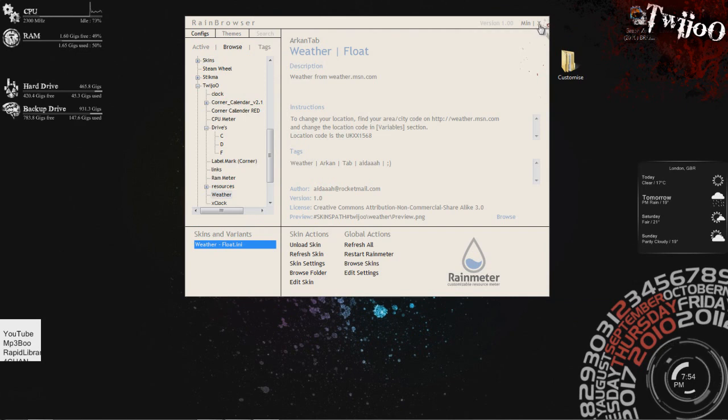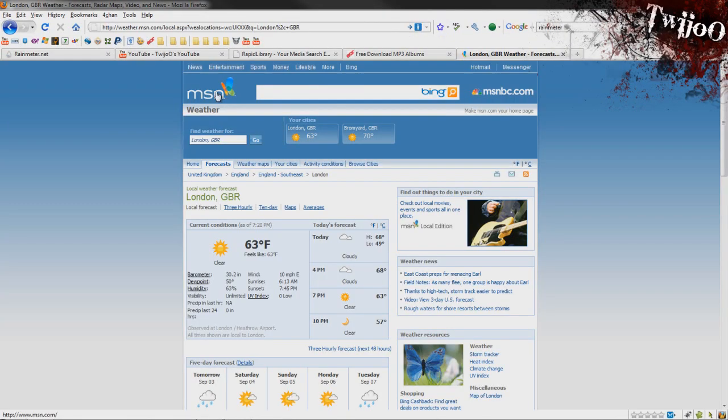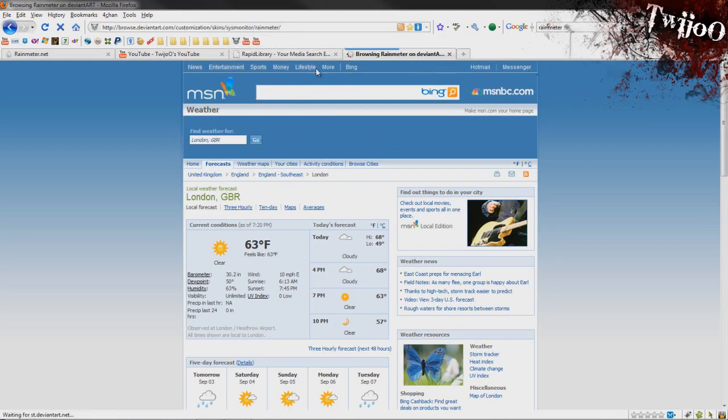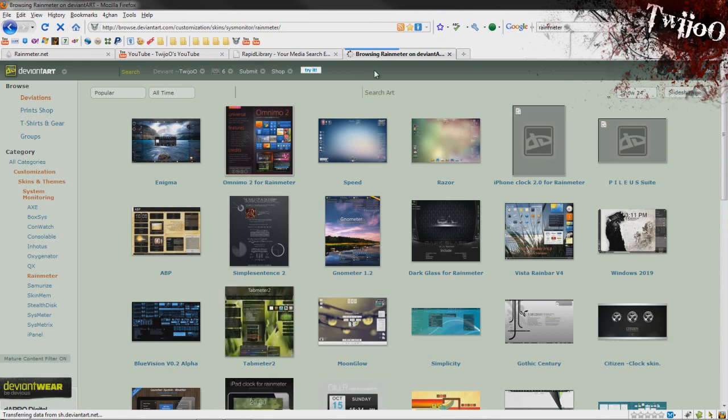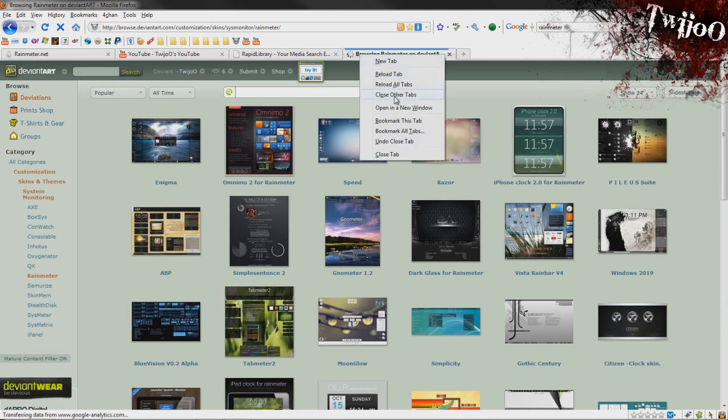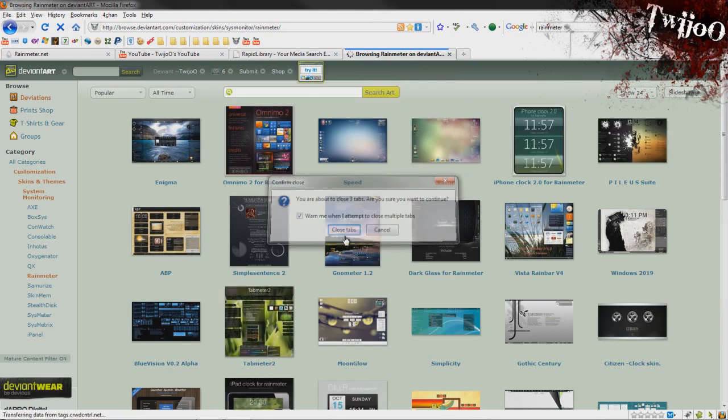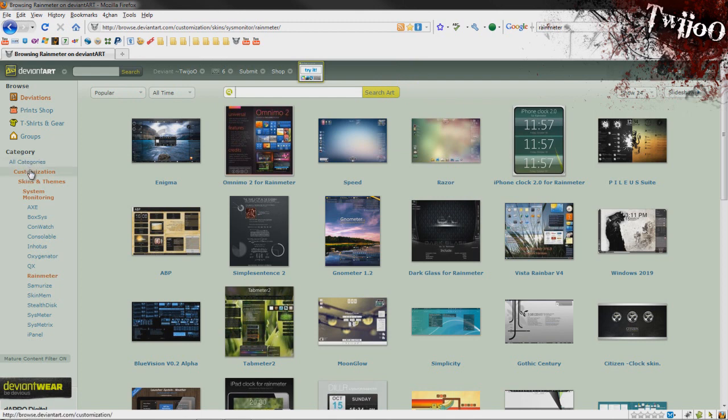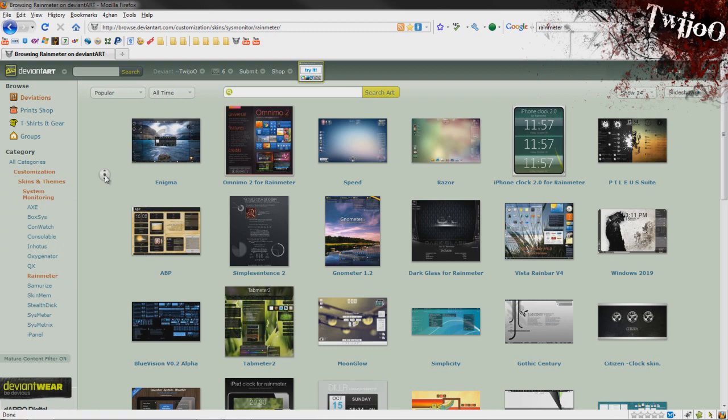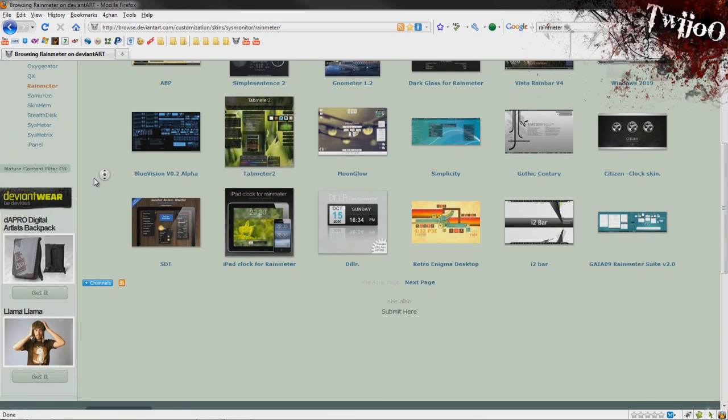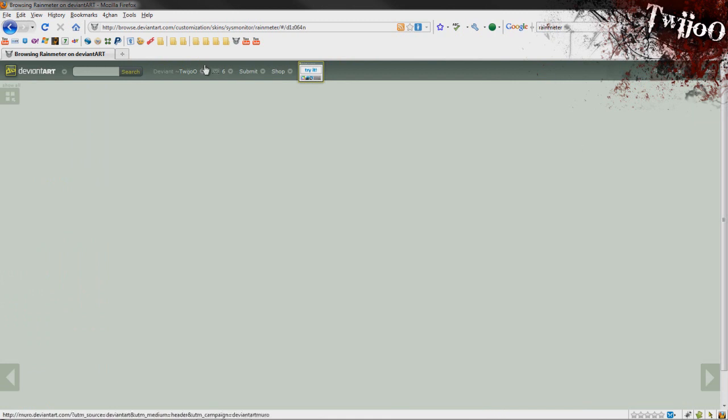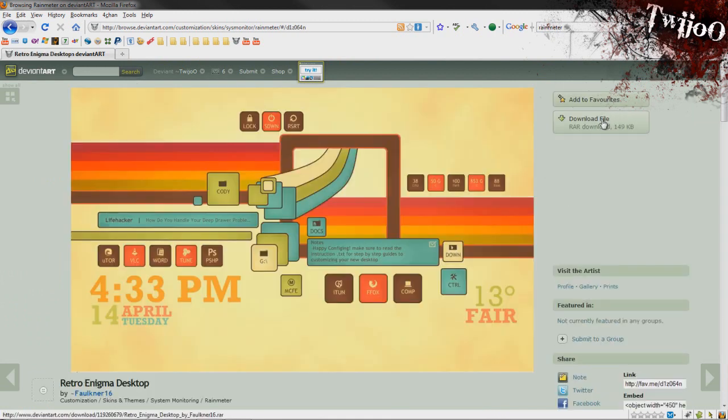I'll tell you about getting more of them. If you go to deviantart.com, I'll put a link in the description actually. Go to category of customization, skins and themes, system monitoring, and then Rainmeter. You can see loads and loads and loads of other ones that people have made that you can just click on.